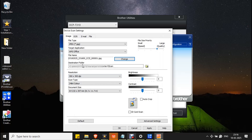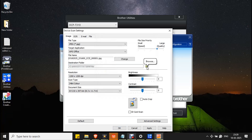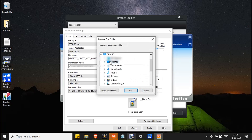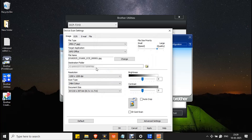The next control is Destination Folder — this is the file path where your scanned document will be saved. If you want to change the file path, click the small folder icon. You can then select where you want to save your scanned document. Here I am selecting Desktop and clicking OK. You can see the file path has changed.